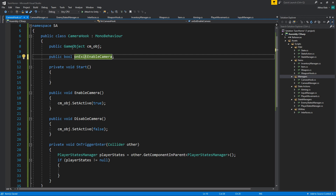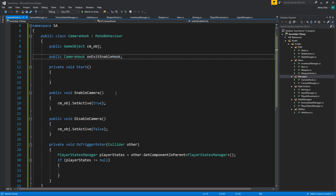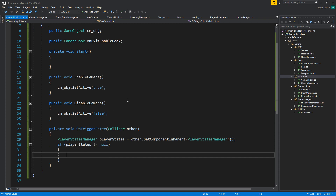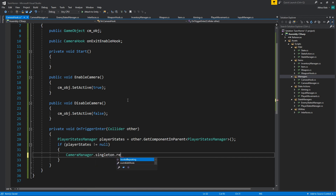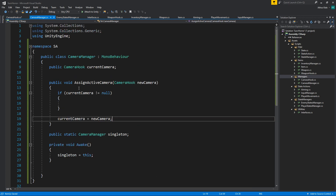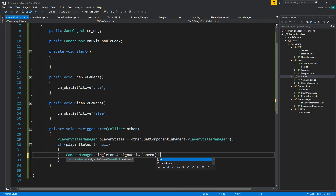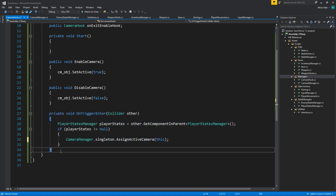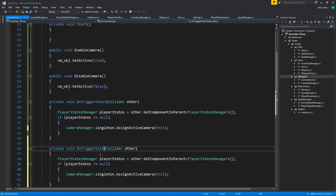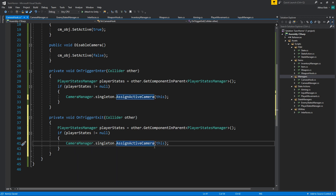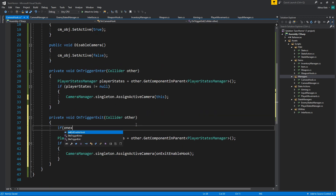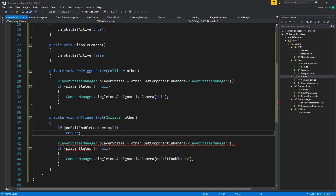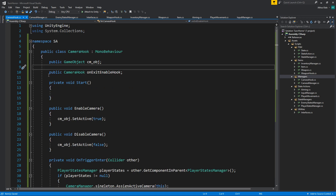Let's have a public CameraHook 'onExitEnableHook'. On trigger enter, we check if the other object has a PlayerStateManager component in parent — if player states is not null, then do something. We call CameraManager.AssignActiveCamera passing this. On trigger exit, same check, but instead of assigning this, we assign onExitEnableHook. If onExitEnableHook is null, we do nothing.